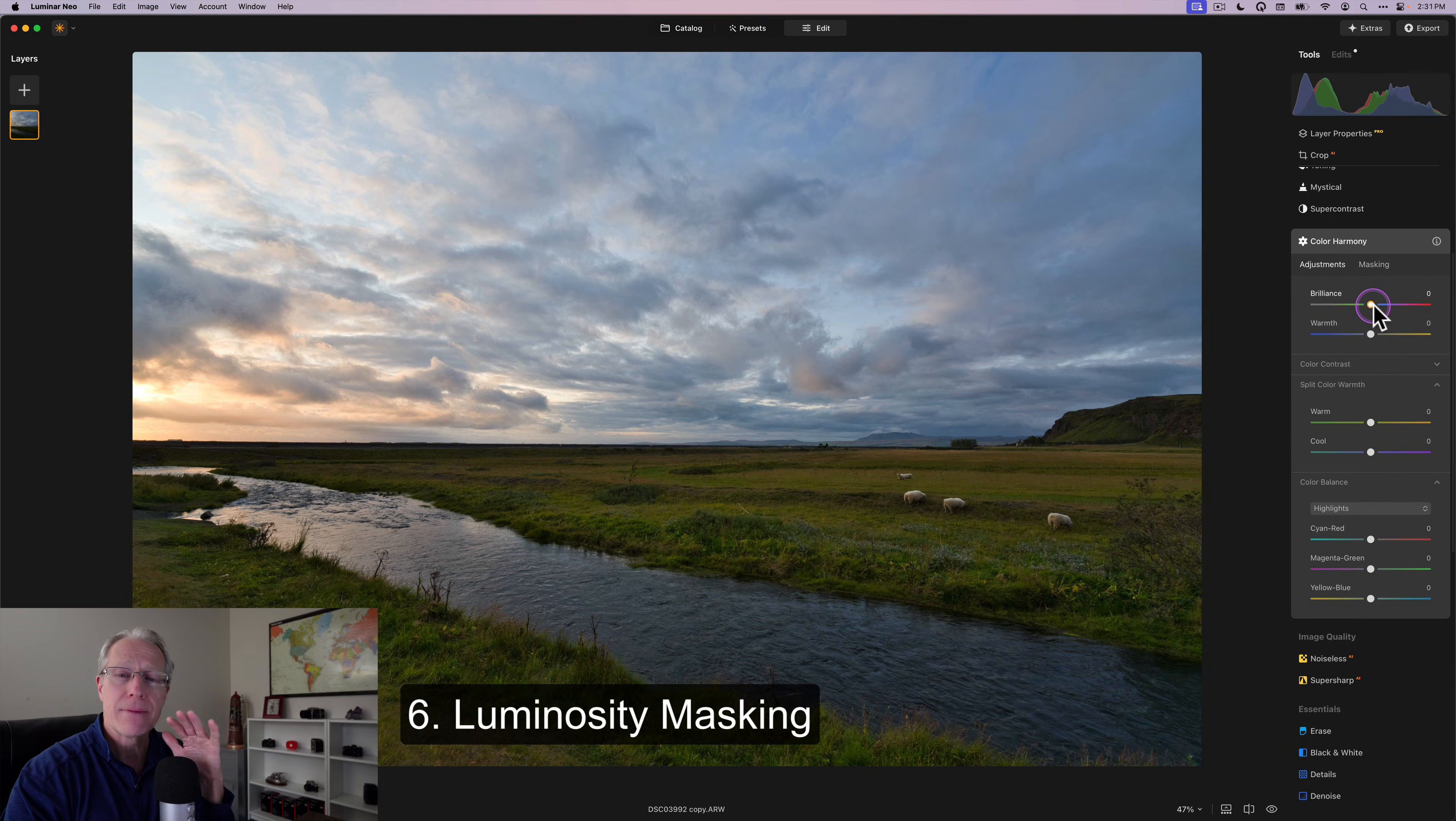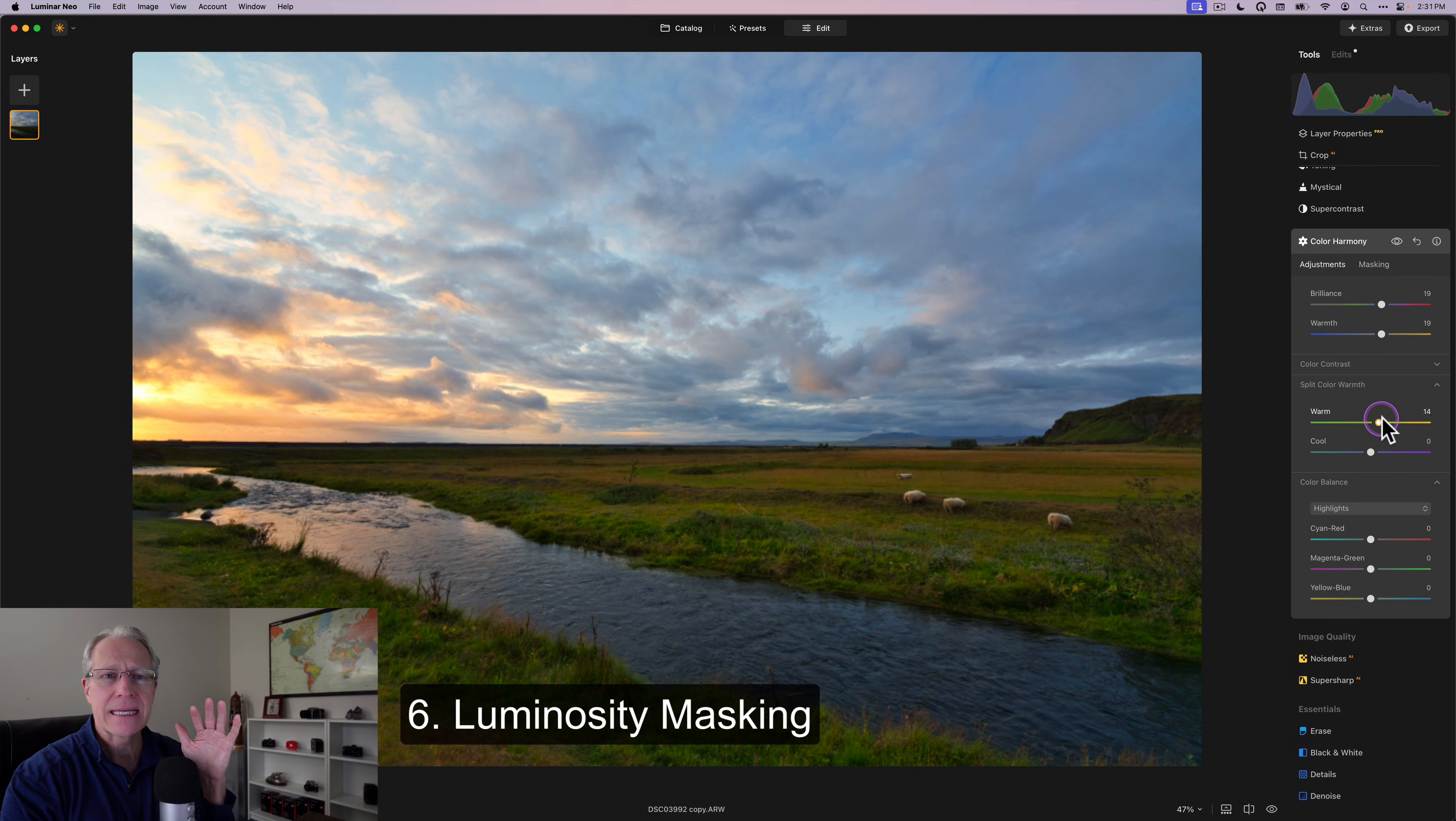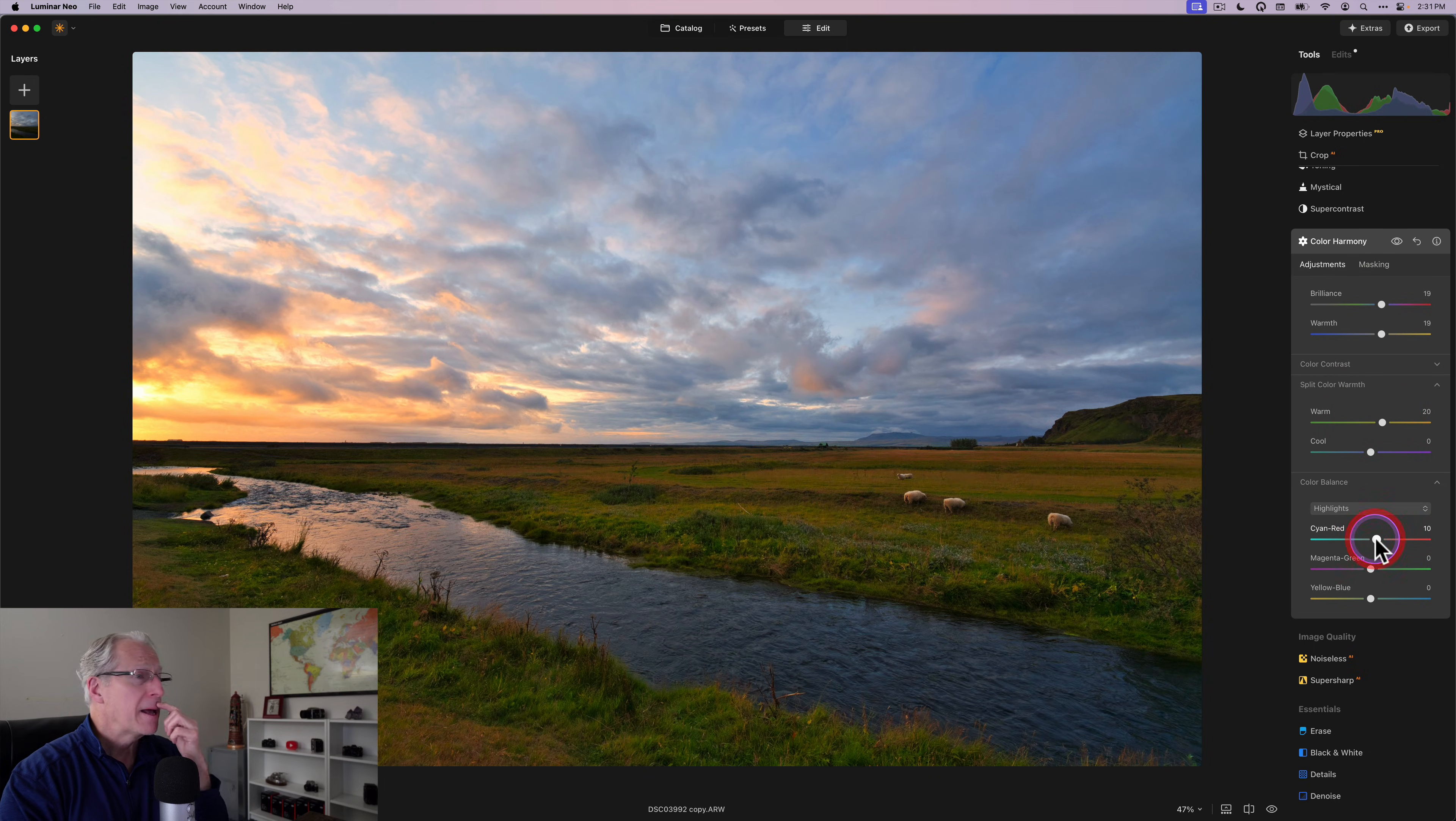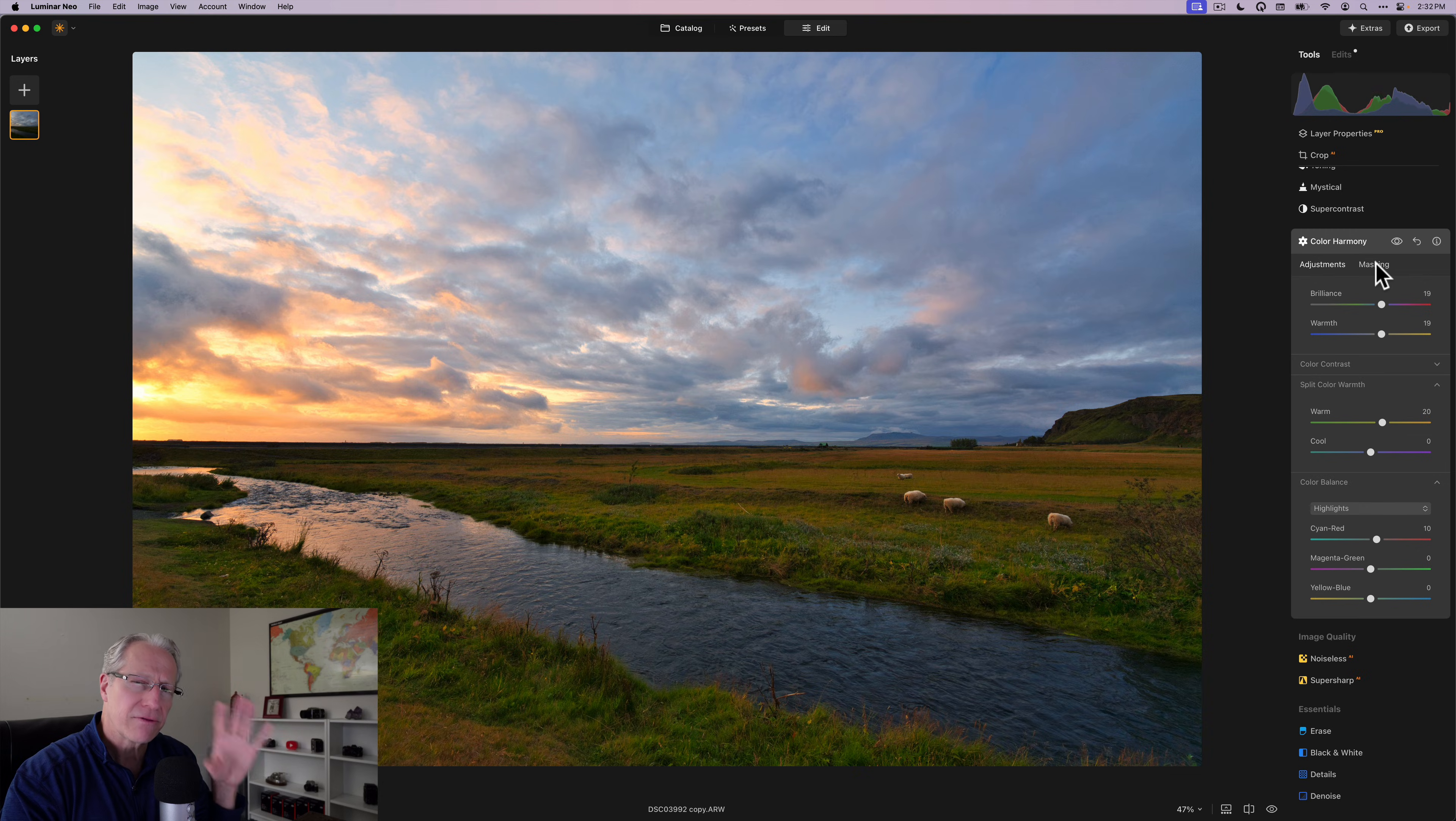I use them on every photo. They're absolutely powerful and just amazing. And I love them. And I talk about them a lot. I've used color harmony here and I applied a bunch of color adjustments to this photo.